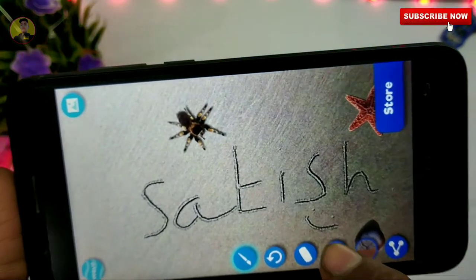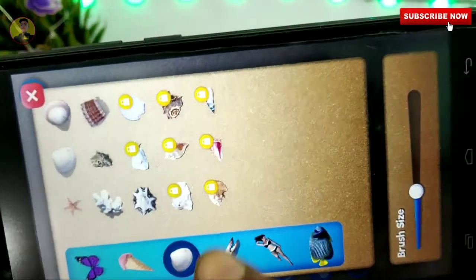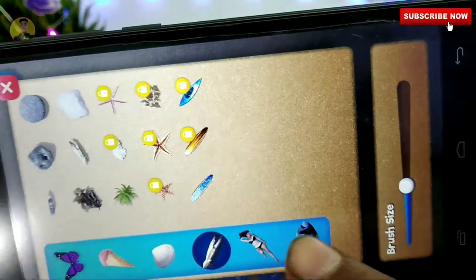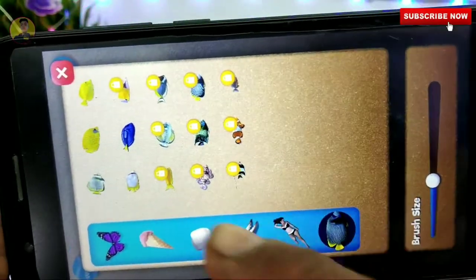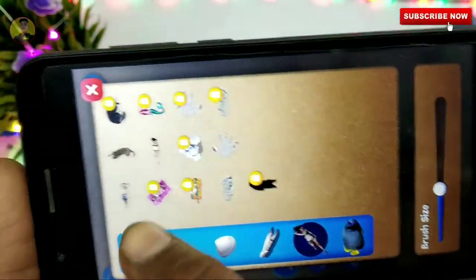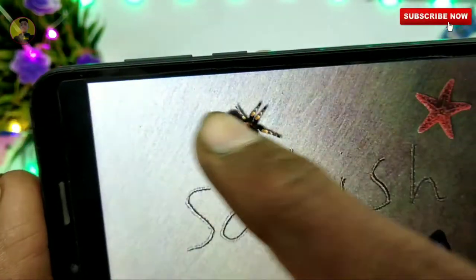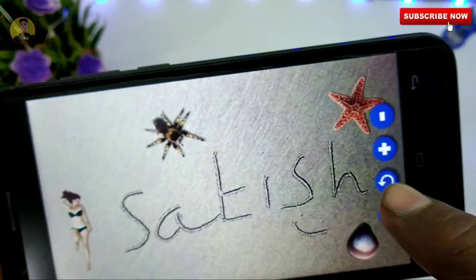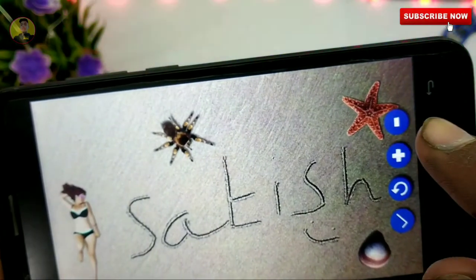There are many options here, friends, so we have to set up the setup here. Let's rotate the setup.